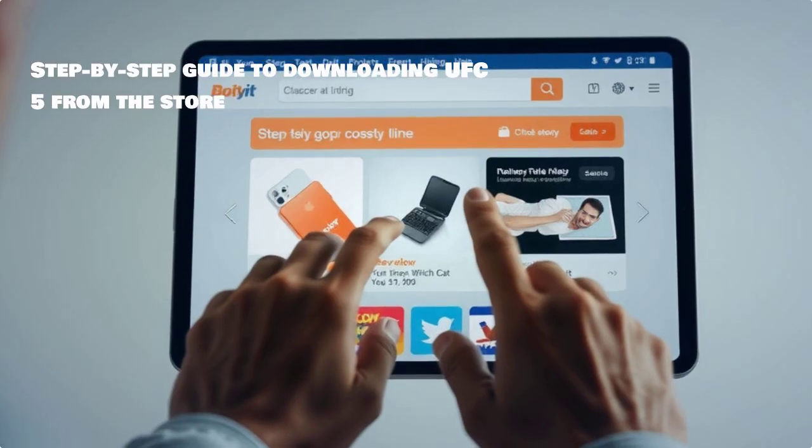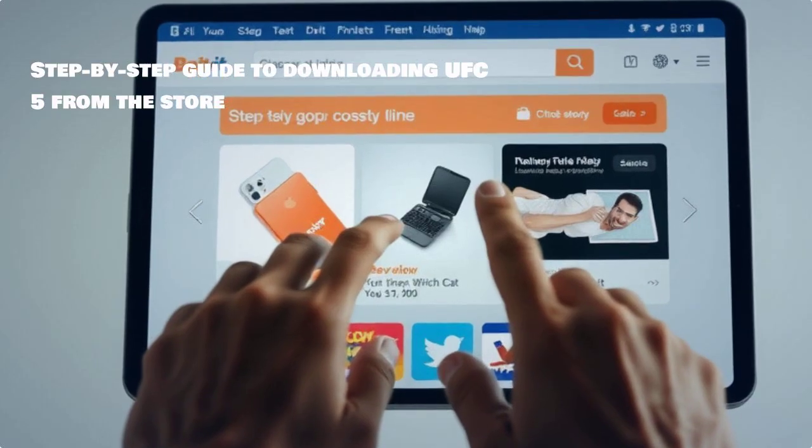Here's a simple step-by-step breakdown to download UFC 5. Follow along as we guide you through the checkout process.